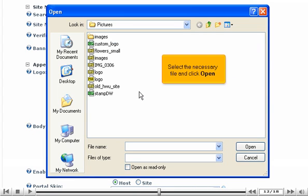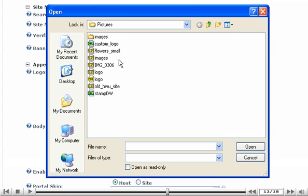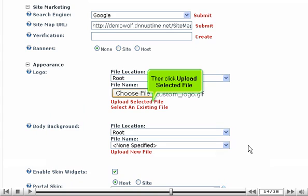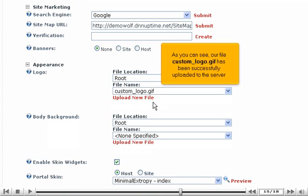Select the necessary file and click open. Then click upload selected file. As you can see, our file customlogo.gif has been successfully uploaded to the server.